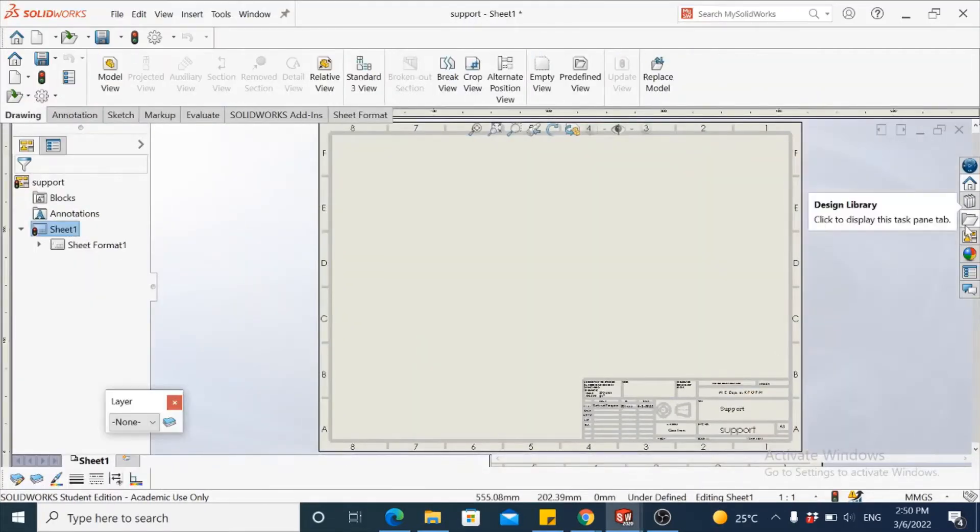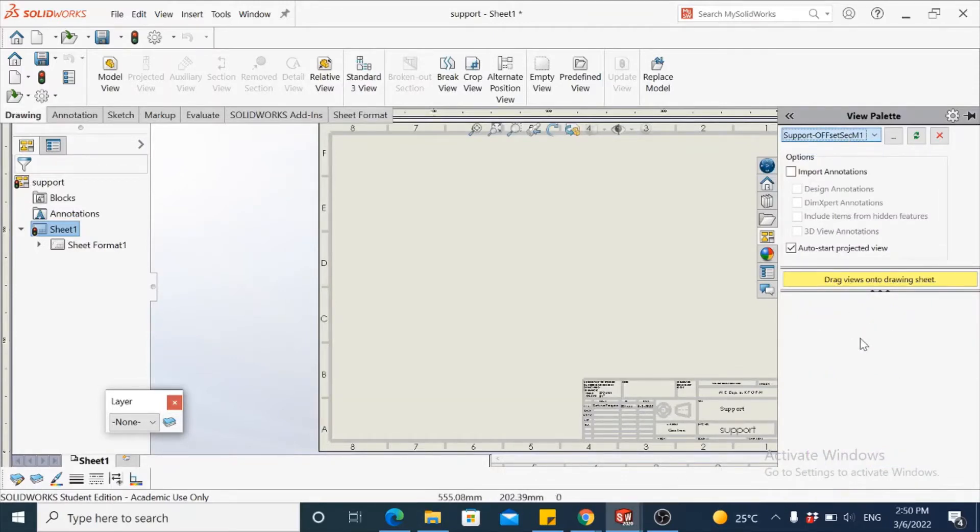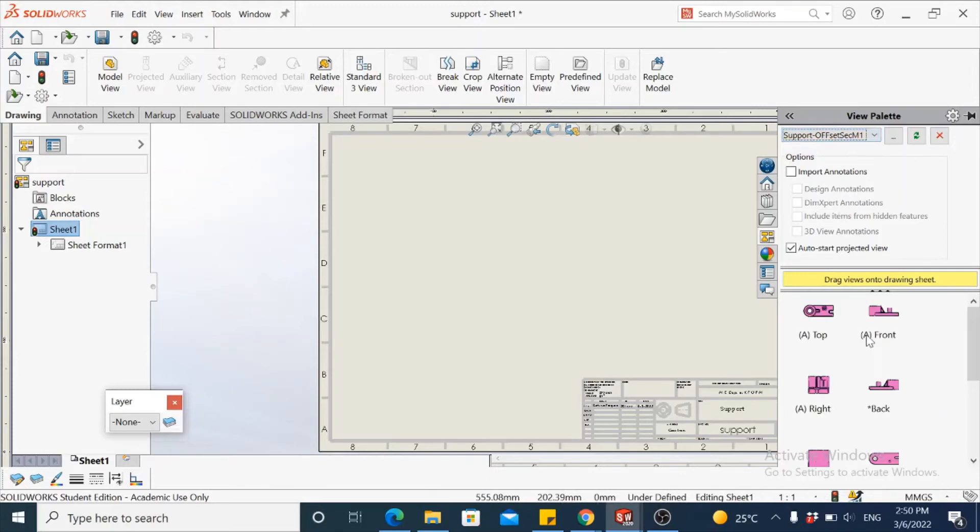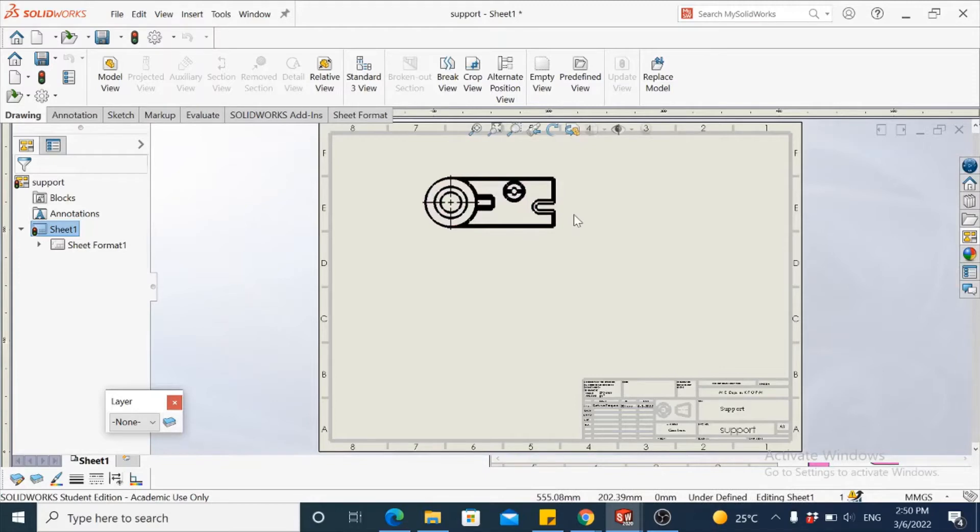I have it here in the task pane under view palette. The part that is already open is listed here. This is the support that we have, and we would consider the top view as the view from where we would generate the section.